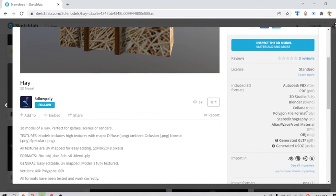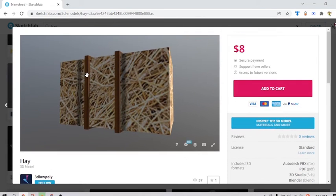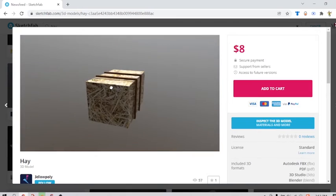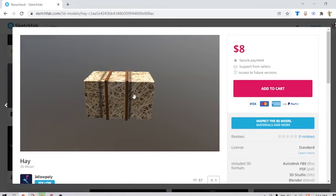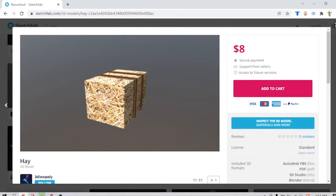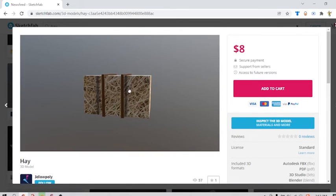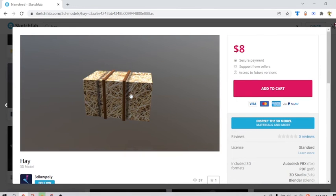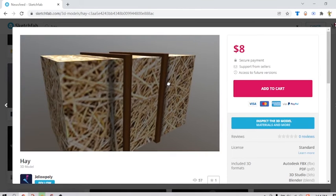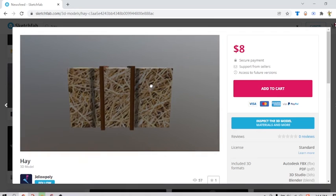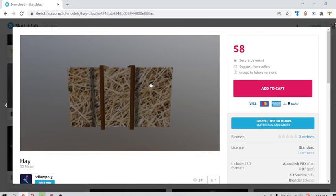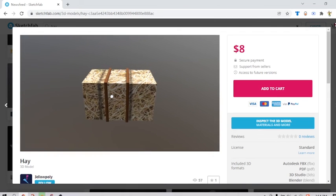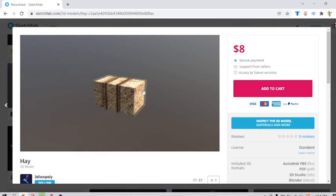But yeah guys, you should definitely check this thing out. It looks really... yeah man, it looks really cursed. That's what I wanted to say.